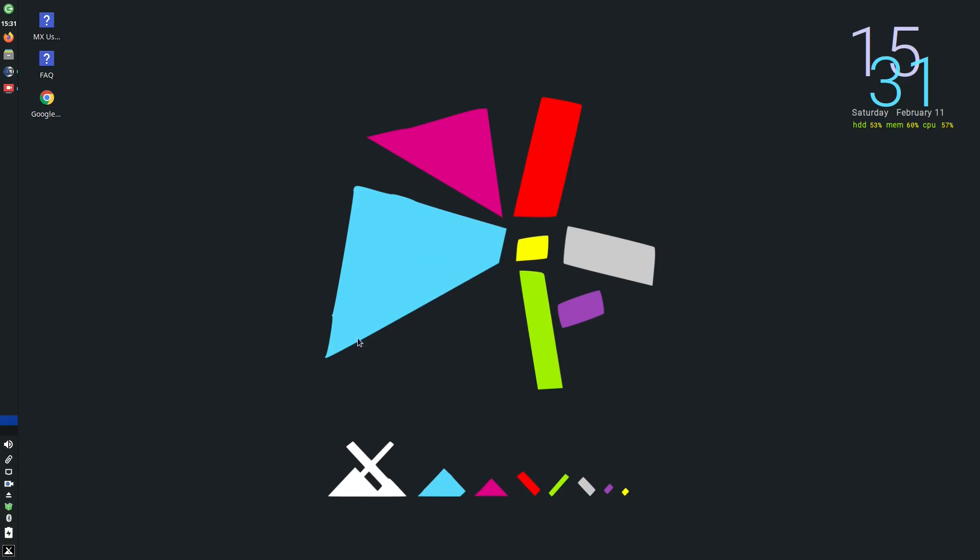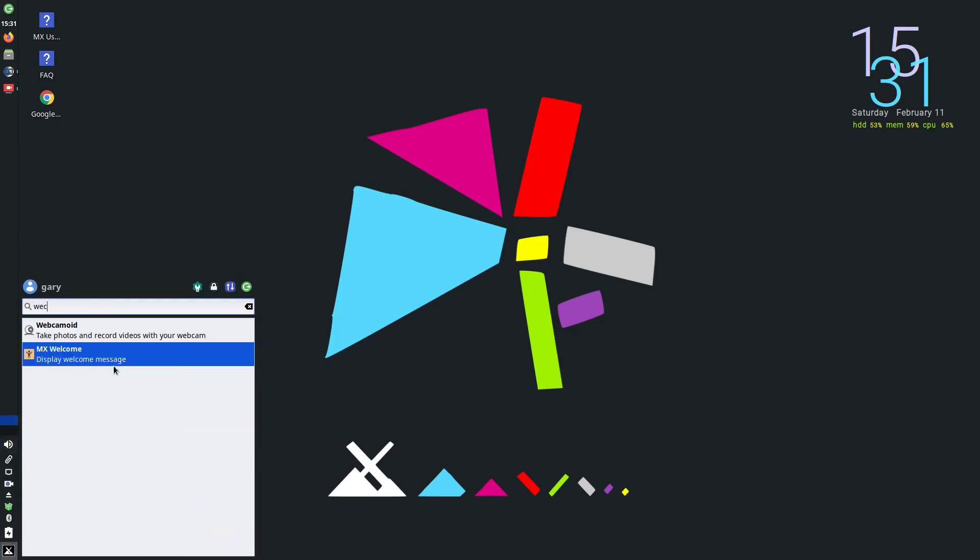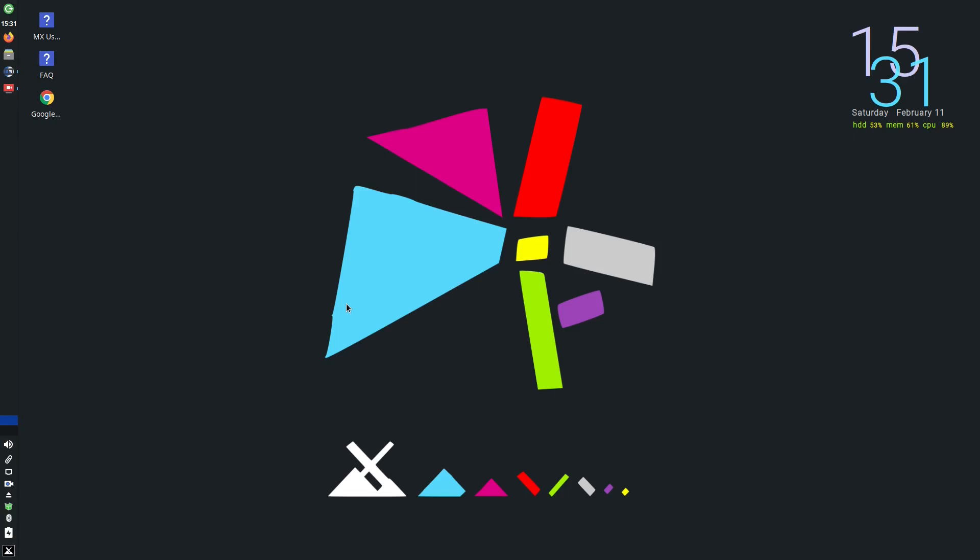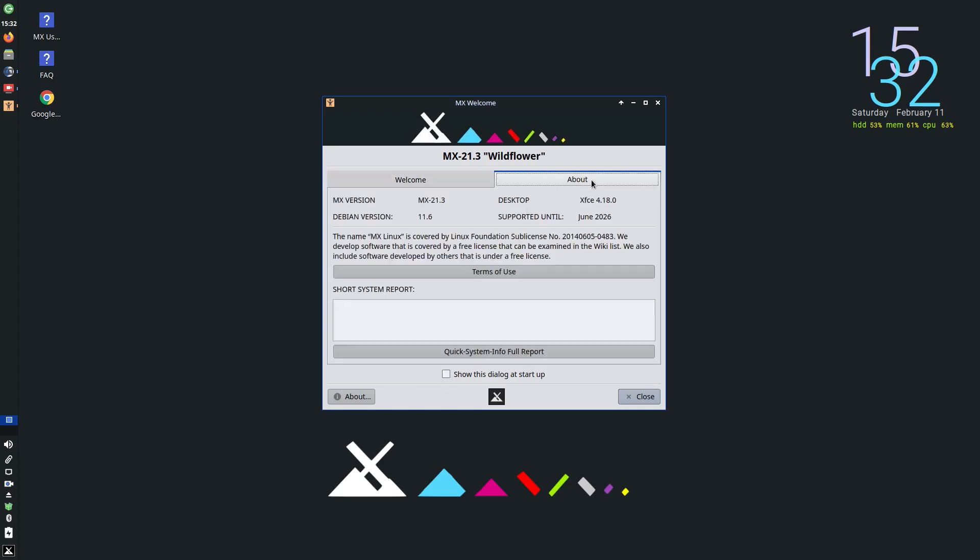When you first boot into MX Linux you will see a welcome screen like this, and there's a clock in the top right corner. I have been playing around so things might not be quite as they are out of the box. The welcome screen has frequently asked questions, user manual wiki, MX tools, a tweak panel, forums, videos, contribute, popular apps and tour. The most useful things on here are the tools, the tweak, and the popular apps which we'll come to shortly. If you want this dialog to show up every time you start MX Linux you can check this box and it will. The about section tells you a bit about your hardware and system report.